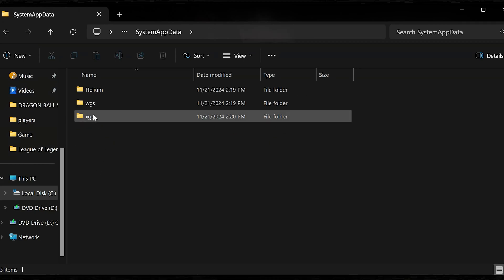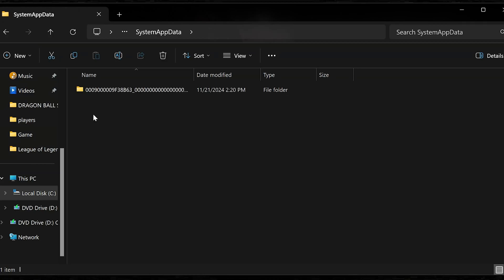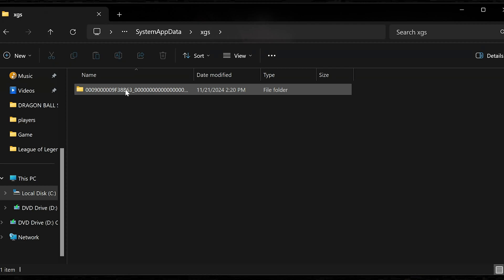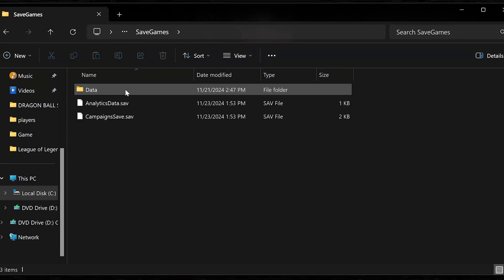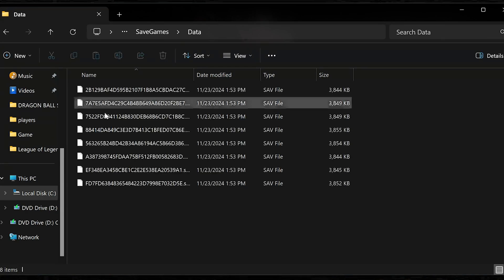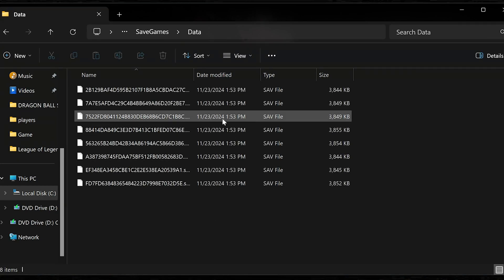Open the app data folder. Open the XGS folder. Open this folder. Open save games. Open the data folder. In here you will locate your save files.